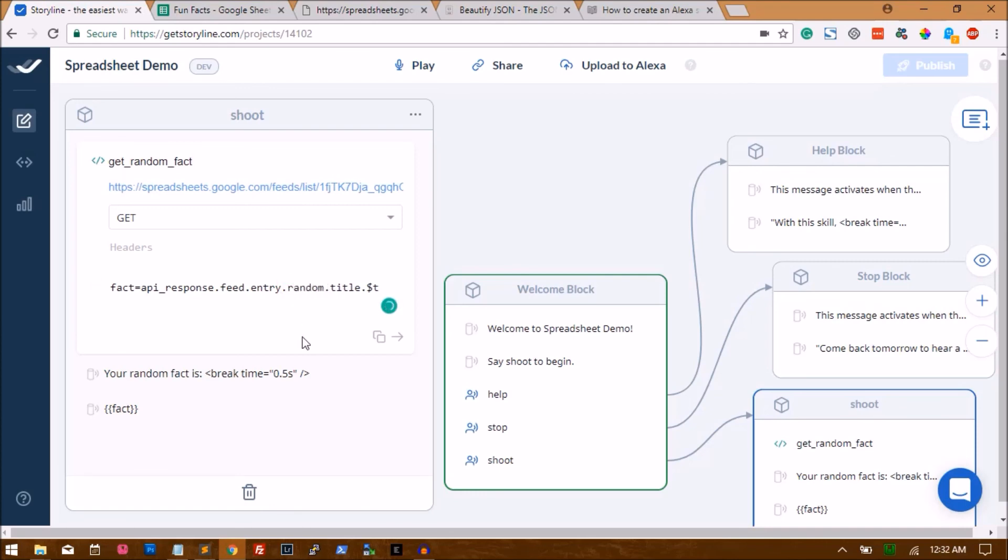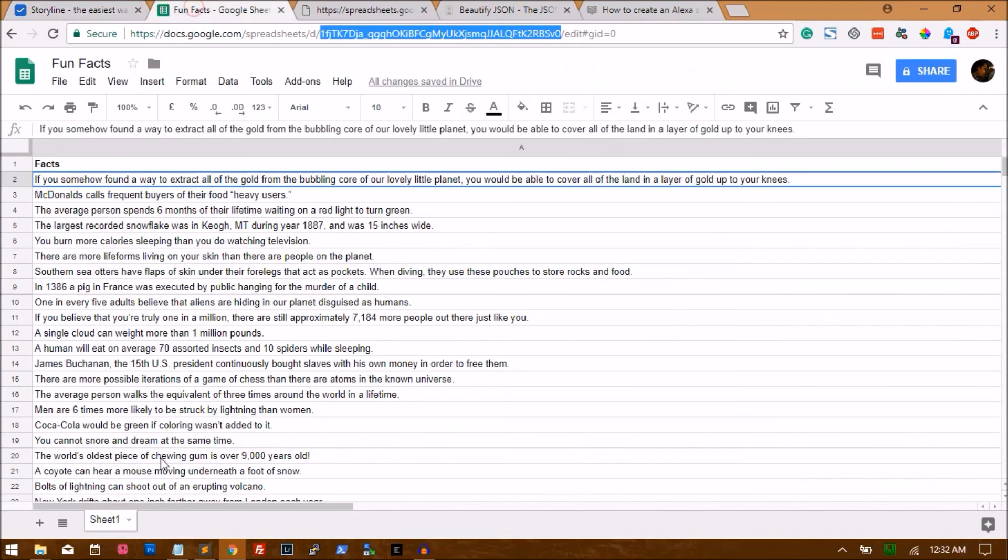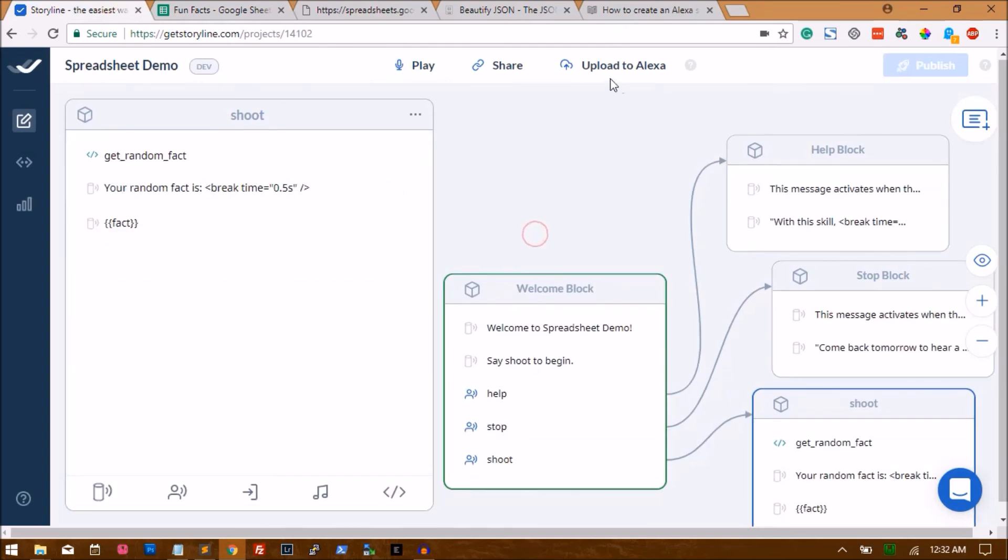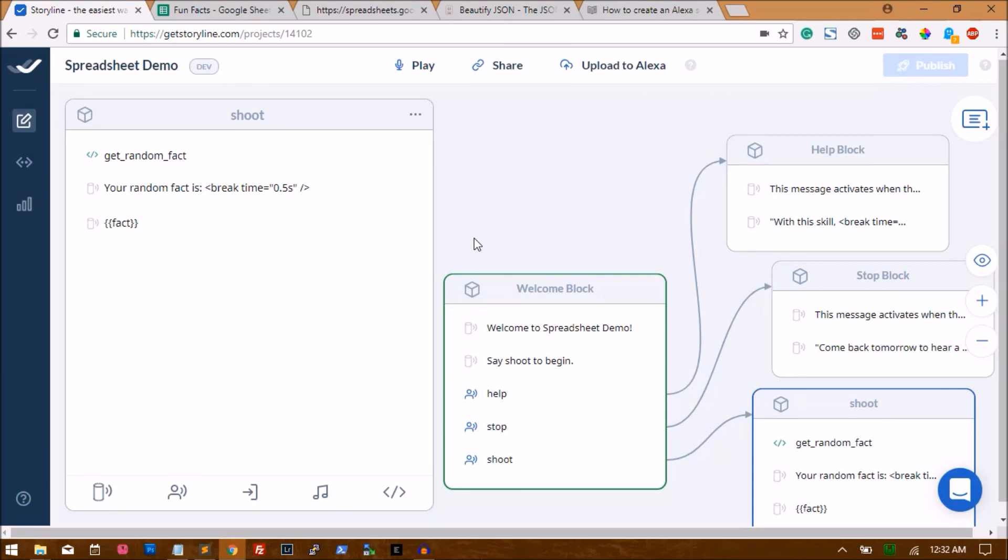From the entire list of facts you have in your Excel sheet. Otherwise it will show you the first fact, as you just noticed. And so, you know how to publish the skill. Just click on upload to Alexa and push it to your Amazon account. So I hope this tutorial helped you guys convert a Google spreadsheet into an Alexa skill. See you in the next one. Peace.